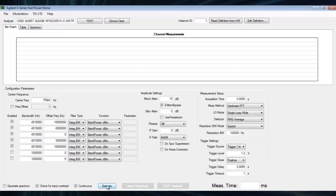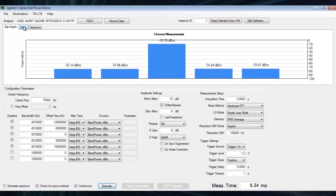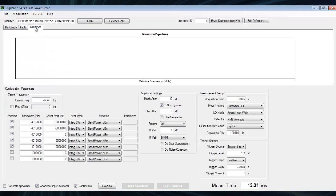Now we are ready to take our measurement. Using the bar graph view we can see the adjacent and carrier channel powers. We can also use the table view and the spectrum view.